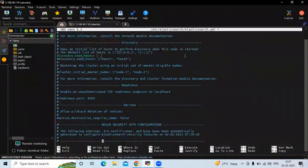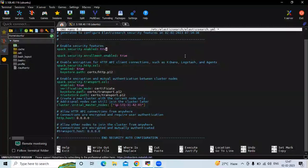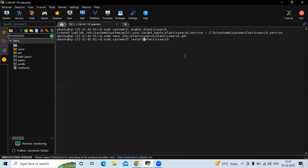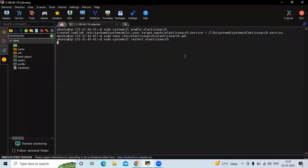After that, go to the security section. You can see the enable security feature is set to true — replace it with false. Now save the file and exit. As you know, after changing any configuration file we need to restart our service. It will take a couple of seconds to restart.